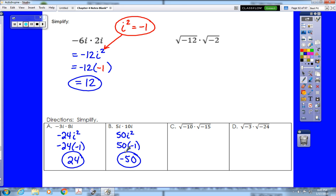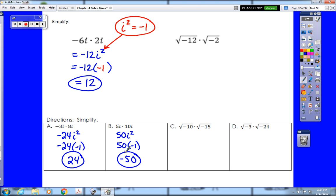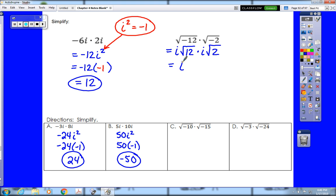On to multiplying two square roots. We might have two negative radicands or just one — it doesn't change our approach. We take each negative out of the root and turn it into an i. So our first step is to rewrite the problem as i root 12 times i root 2. Then, treating i like a variable, we multiply: i times i gives i squared, and root 12 times root 2 gives root 24.